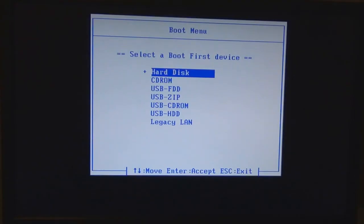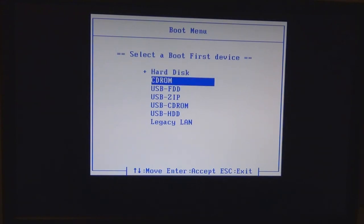So after a relatively short amount of time a boot menu similar to this one should appear. You should then select cd-rom from this list and hit enter to select it. So use the arrow keys to get down to cd-rom and then hit enter to select it.